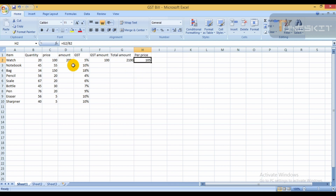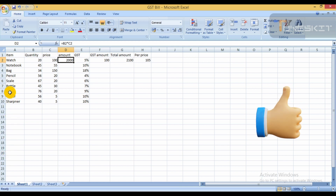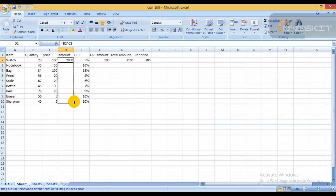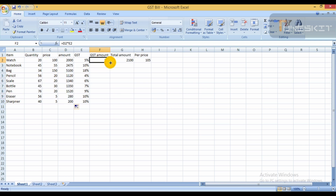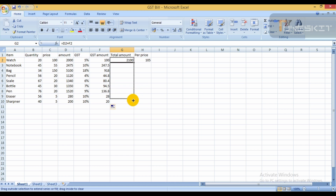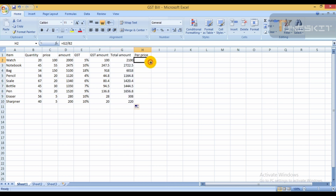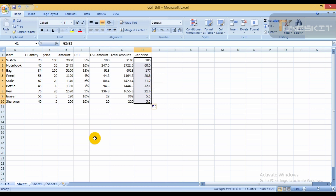Now apply the formula across all rows. Use the fill handle — drag the formula down automatically so it applies to all items. The GST amount and total amount will calculate automatically for every item, completing the GST bill.